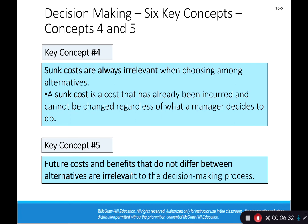Future costs and benefits that do not differ between alternatives are also irrelevant, because if they don't differ, it doesn't matter — either decision we make, the result is the same. Including that type of information just muddies the waters. So we want to remember: the only things that matter are the things that change, and that's going to apply to all the different types of business decisions we discuss in this chapter. If it don't change, it don't matter.